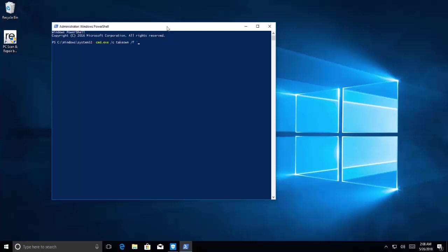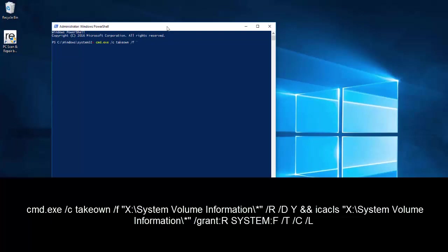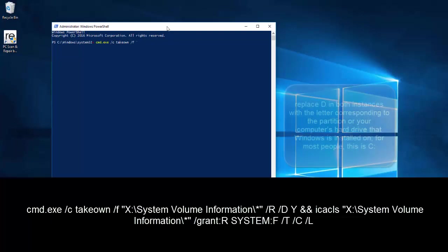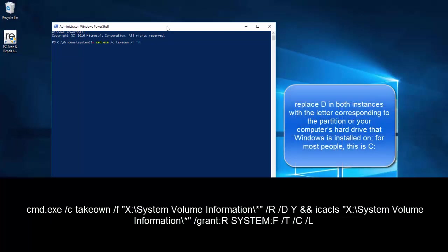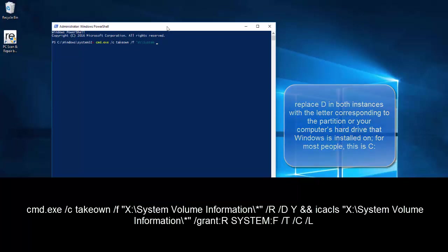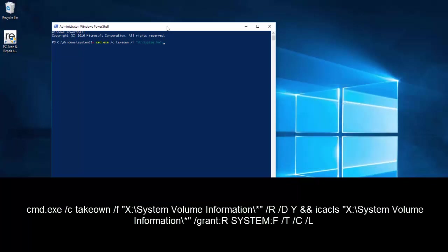Here you need to type in the partition letter, let's say D:\System Volume Information and then an asterisk after backslash.